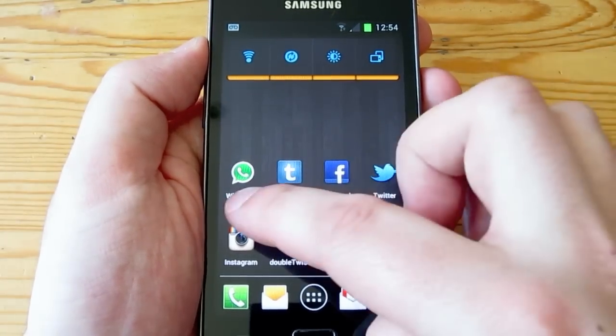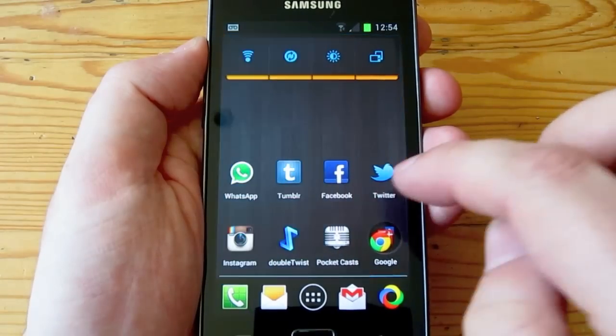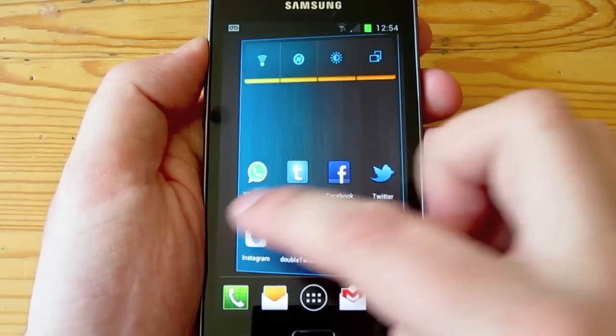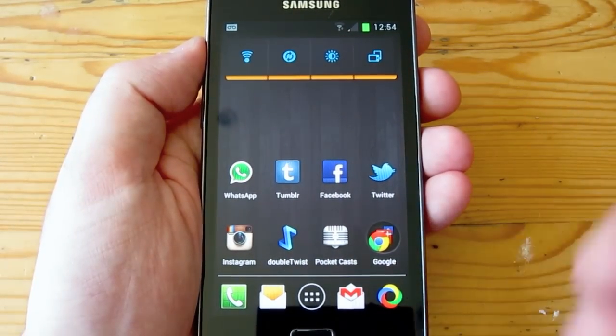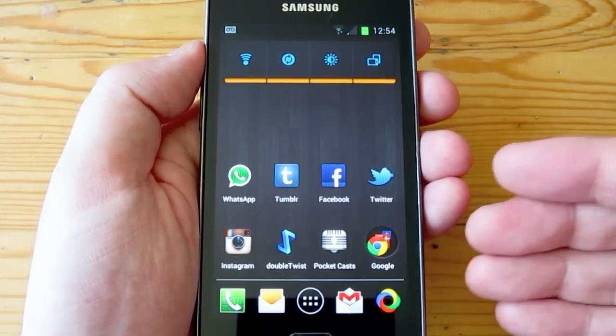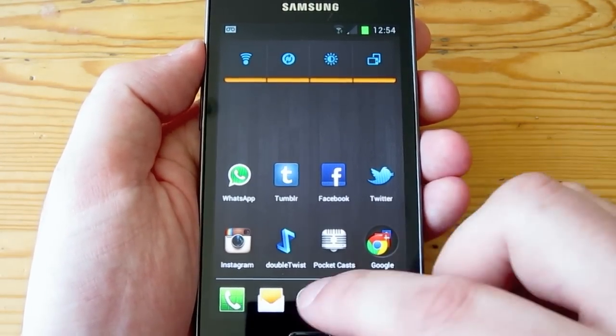Apart from that, I think Apex Launcher is very good. I can't really say that it's too different from Nova Launcher to notice any real difference.